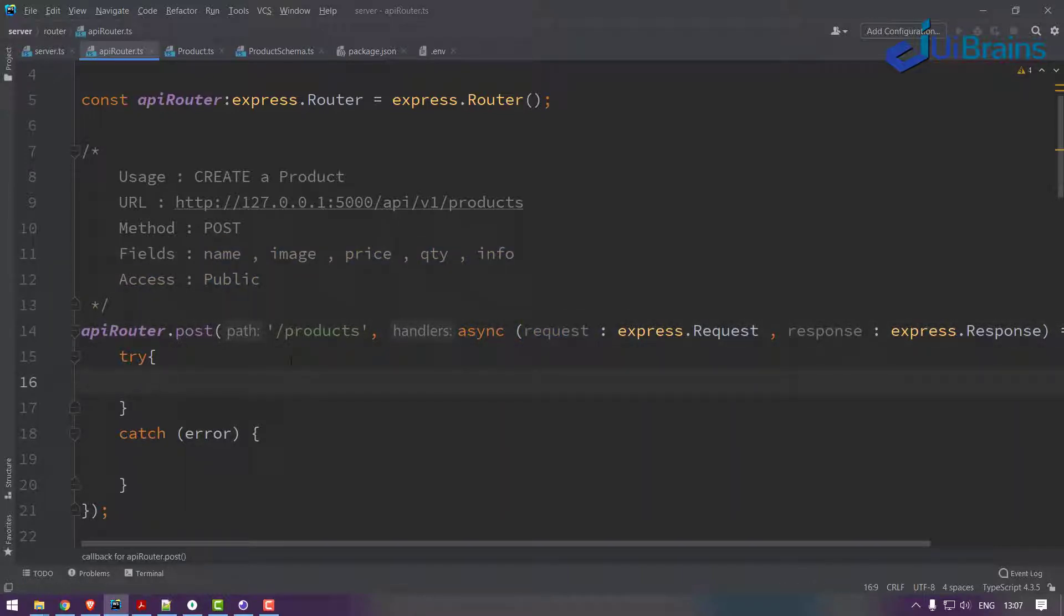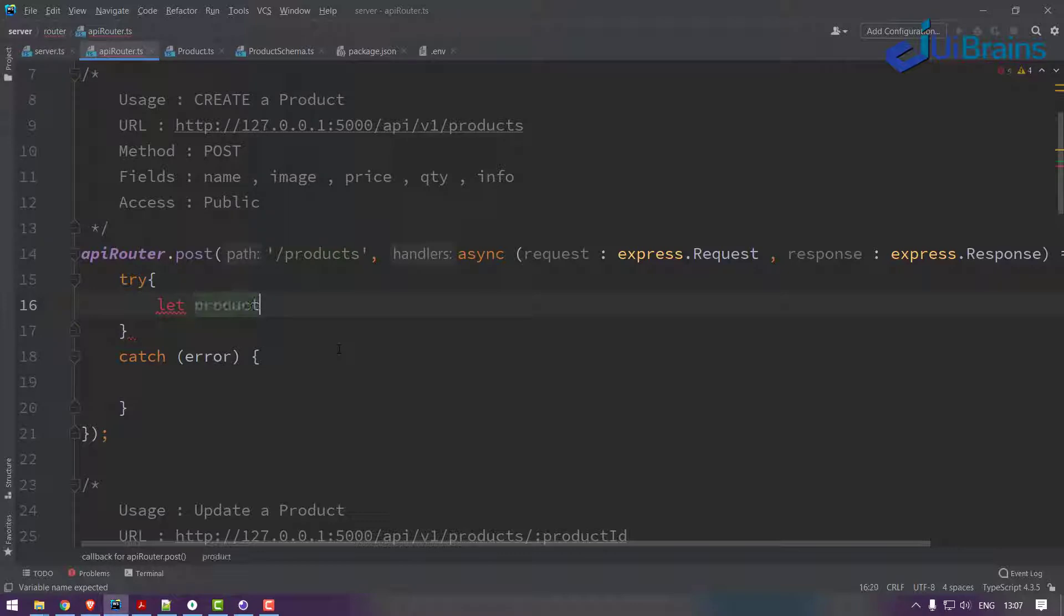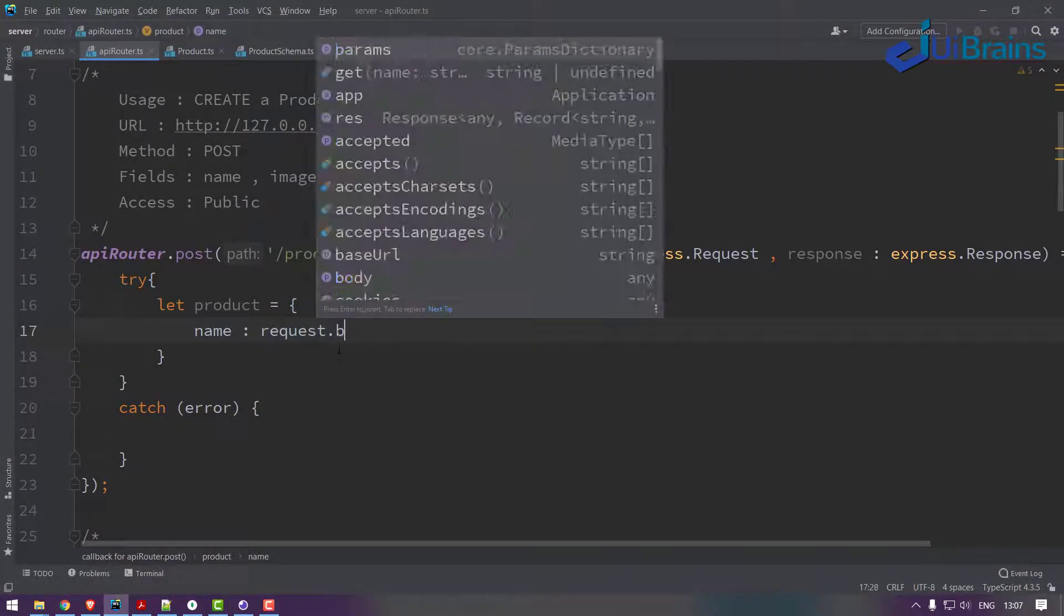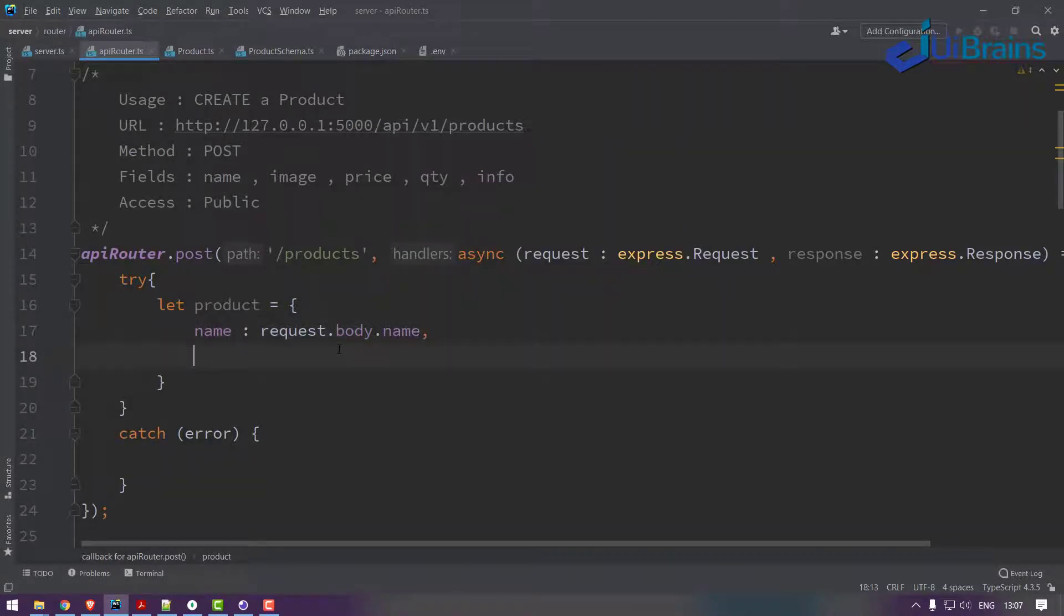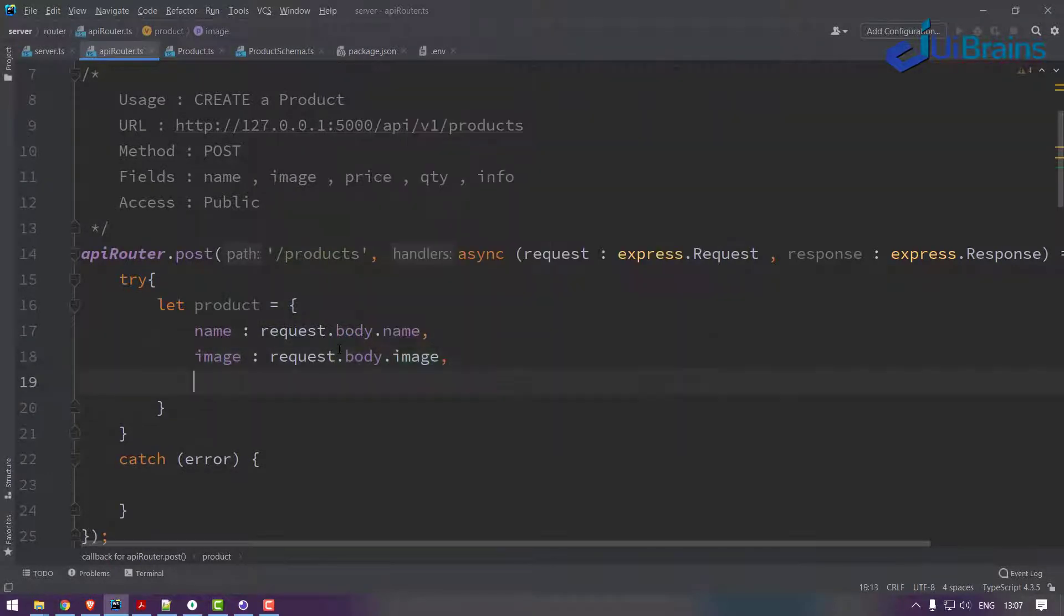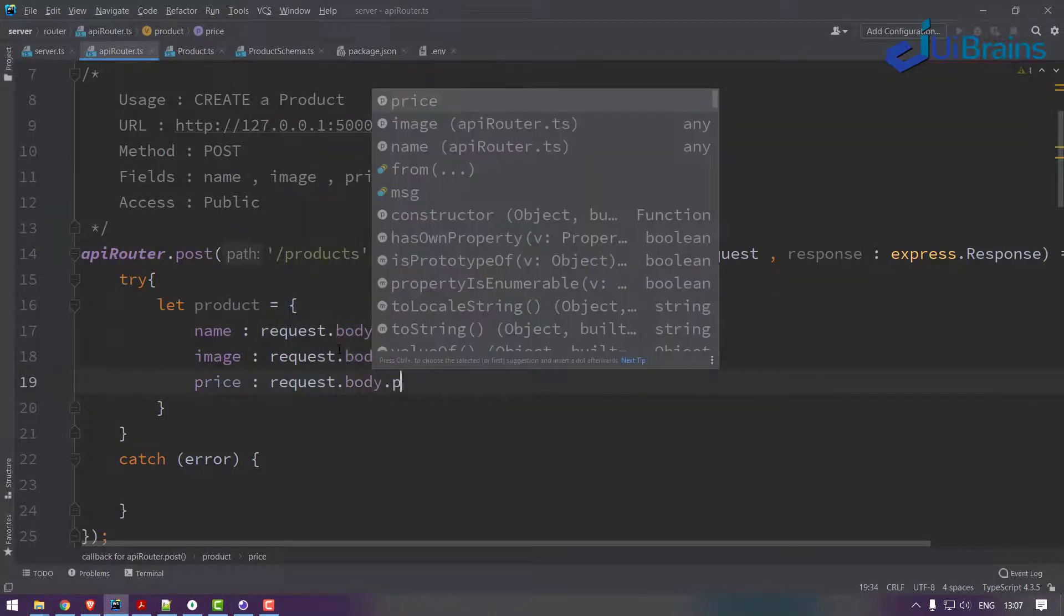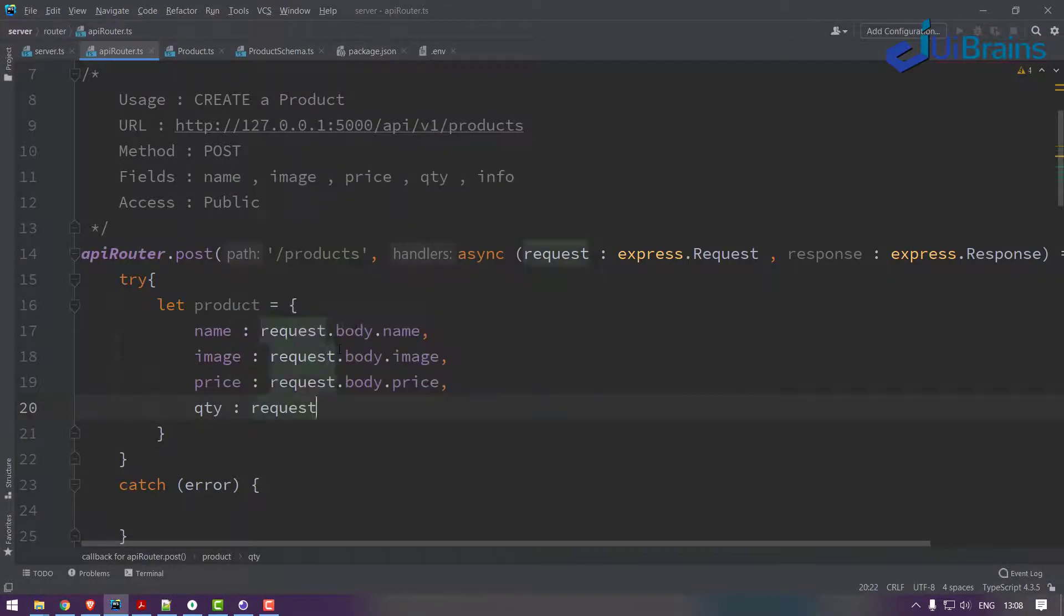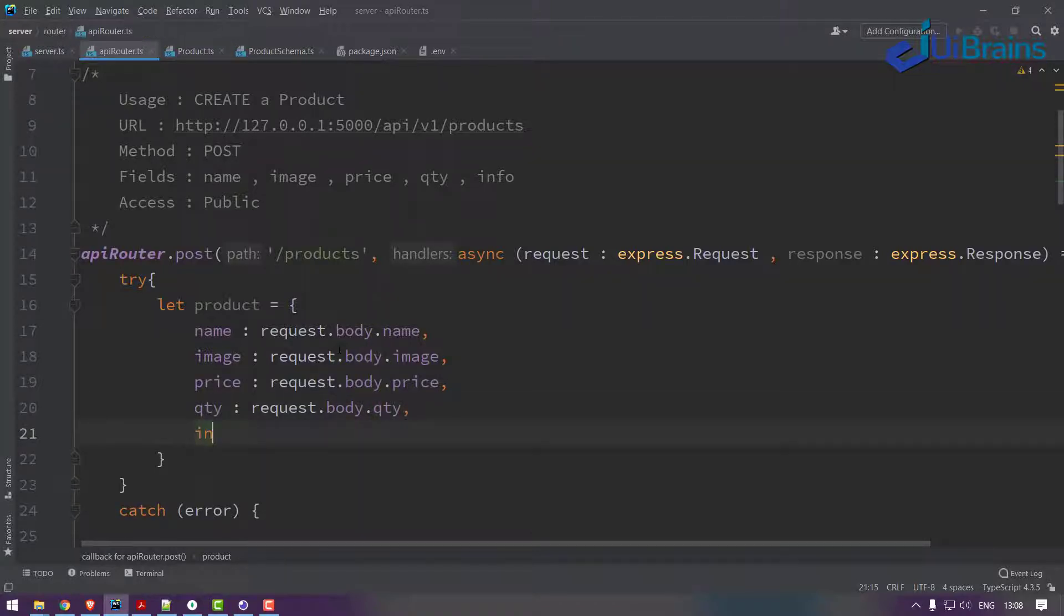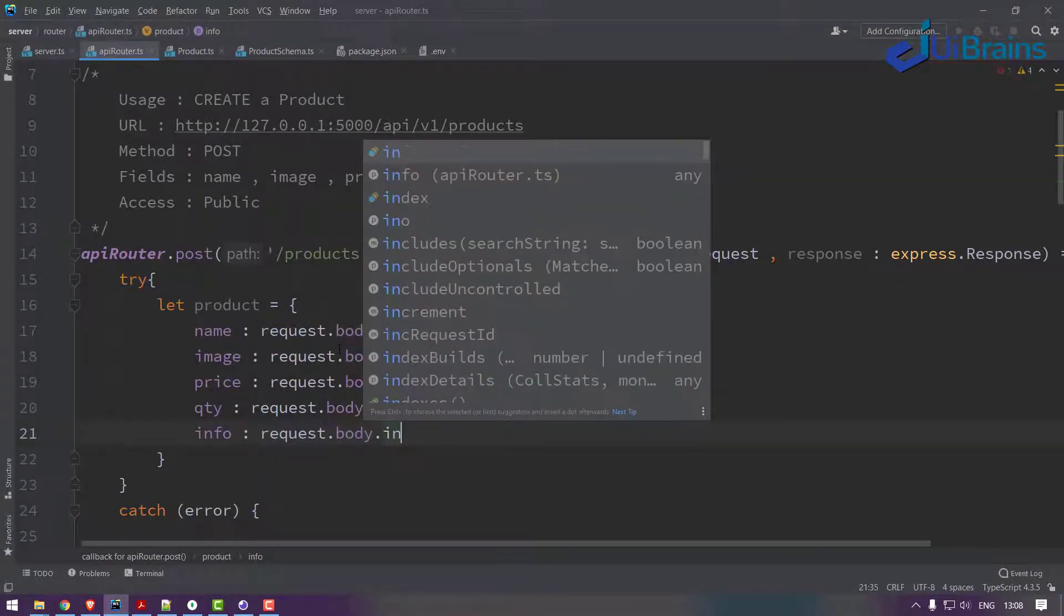So how you read that is request.body. Using this I create a fresh product object: name is request.body.name, image is request.body.image, price is request.body.price, quantity is request.body.quantity, and lastly the information is request.body.information.